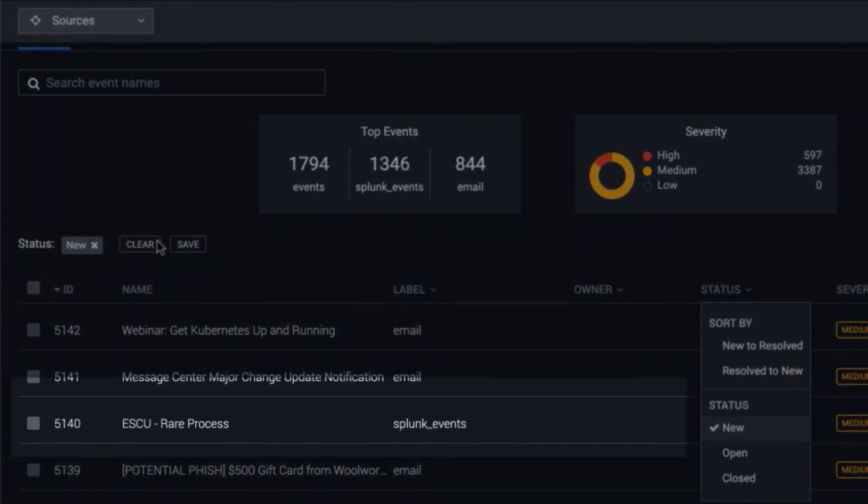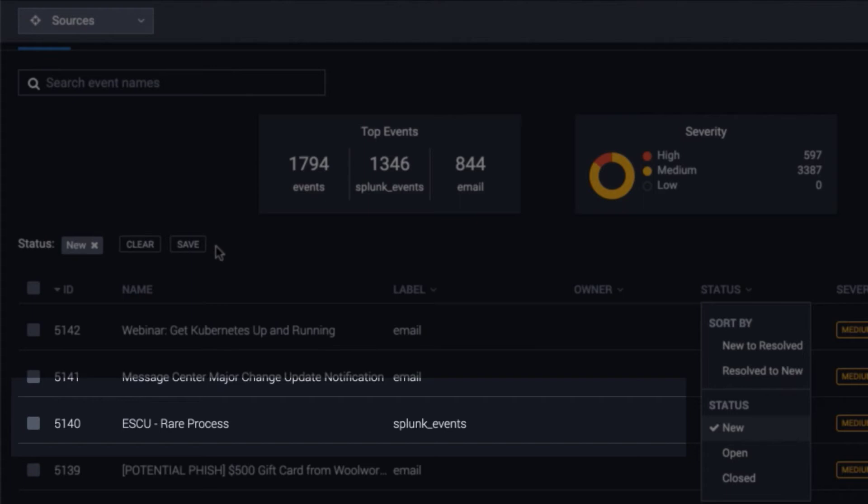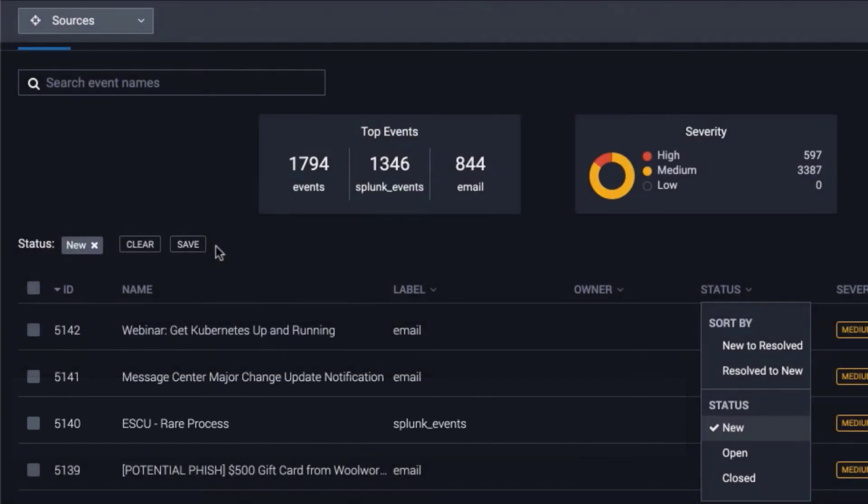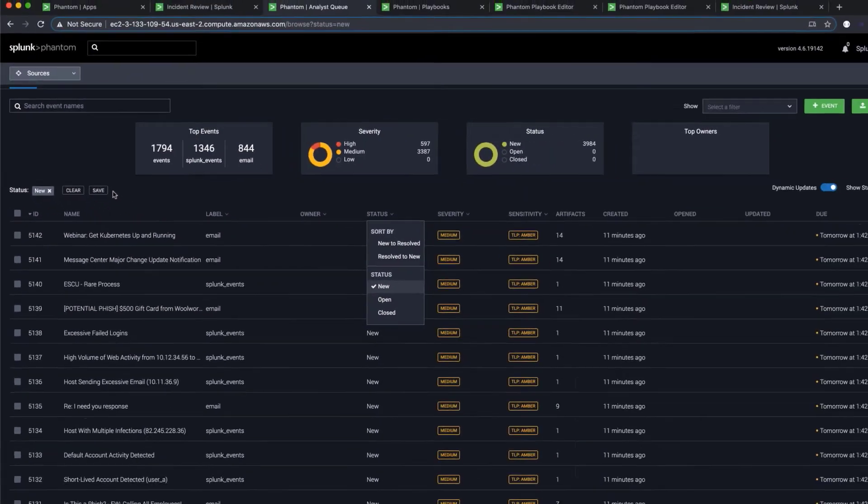As you can see here, an ESCU rare process notable event from Splunk SIM or Splunk ES has been fired from a correlation rule. It represents a statistically rare process in the environment. Therefore, Phantom automatically investigates to determine if it's benign or malicious, freeing up valuable analyst time.